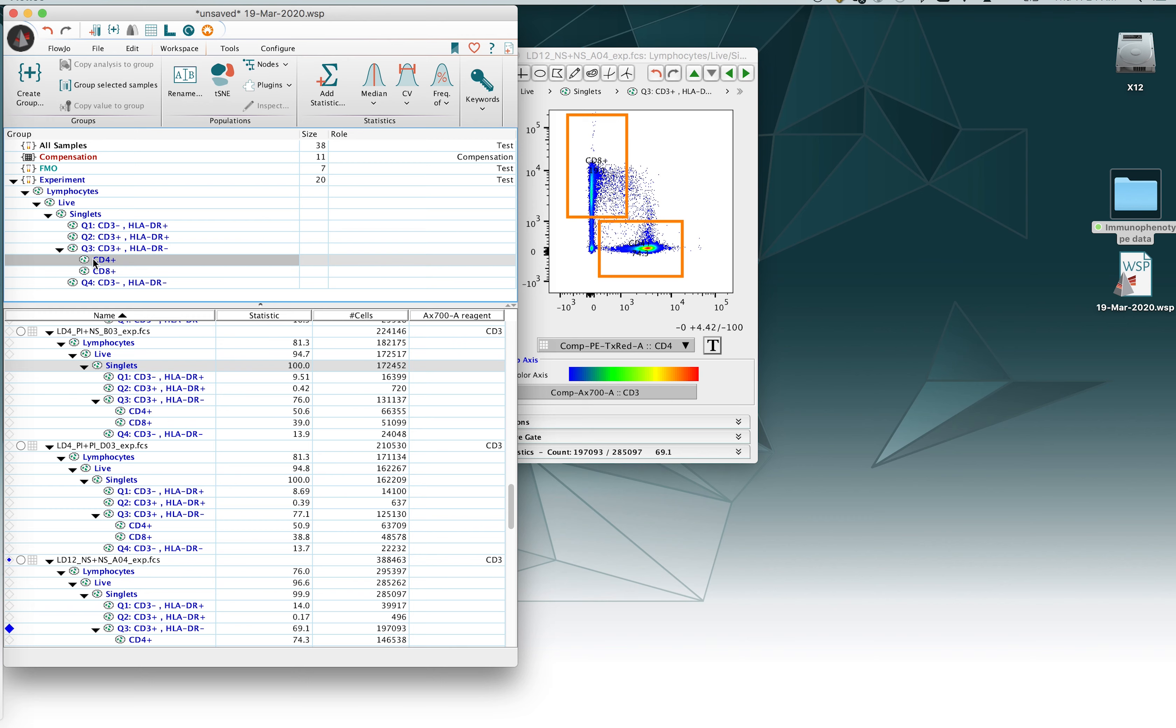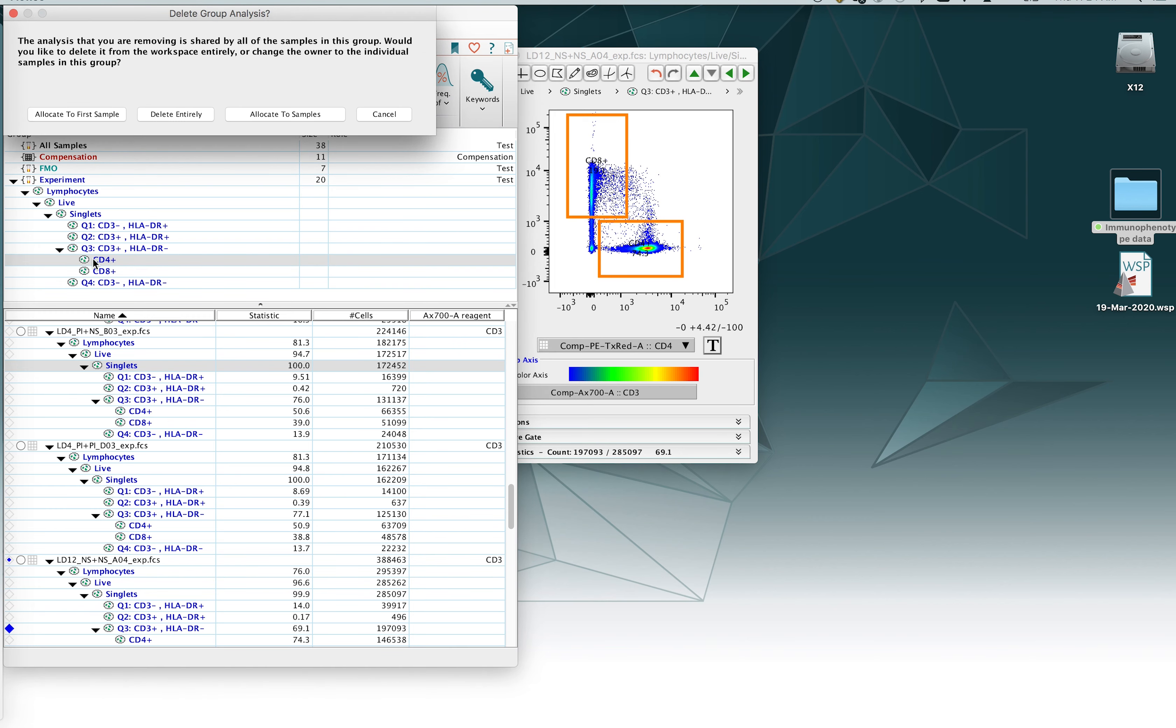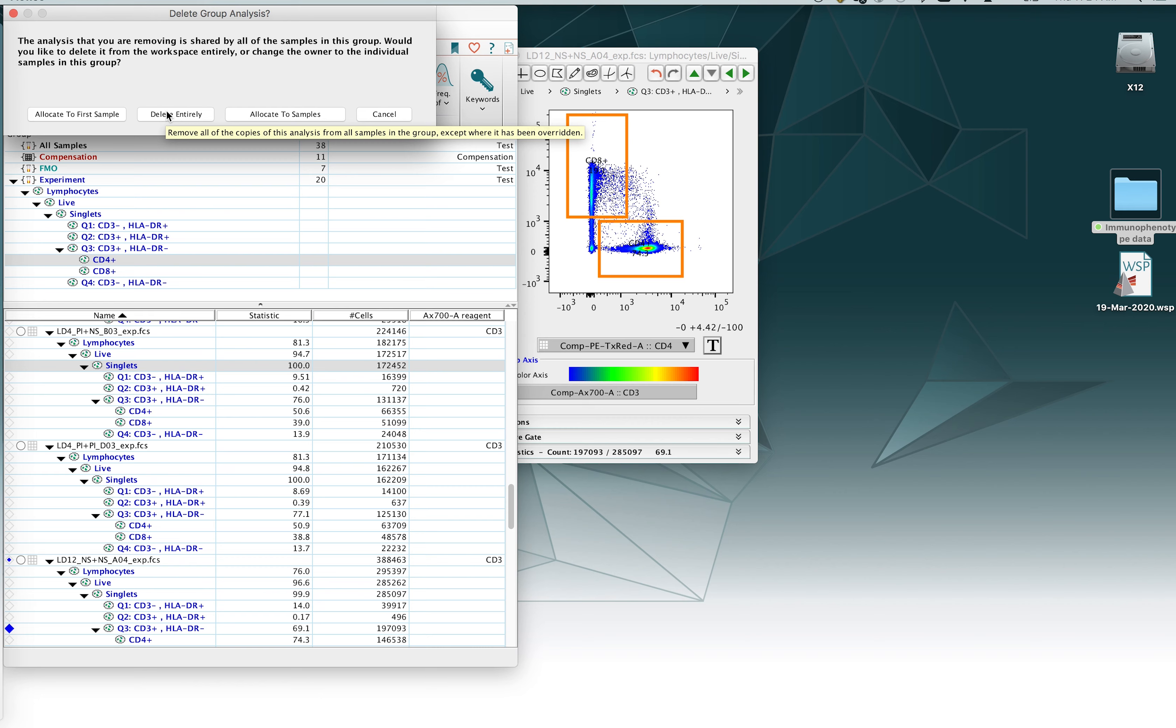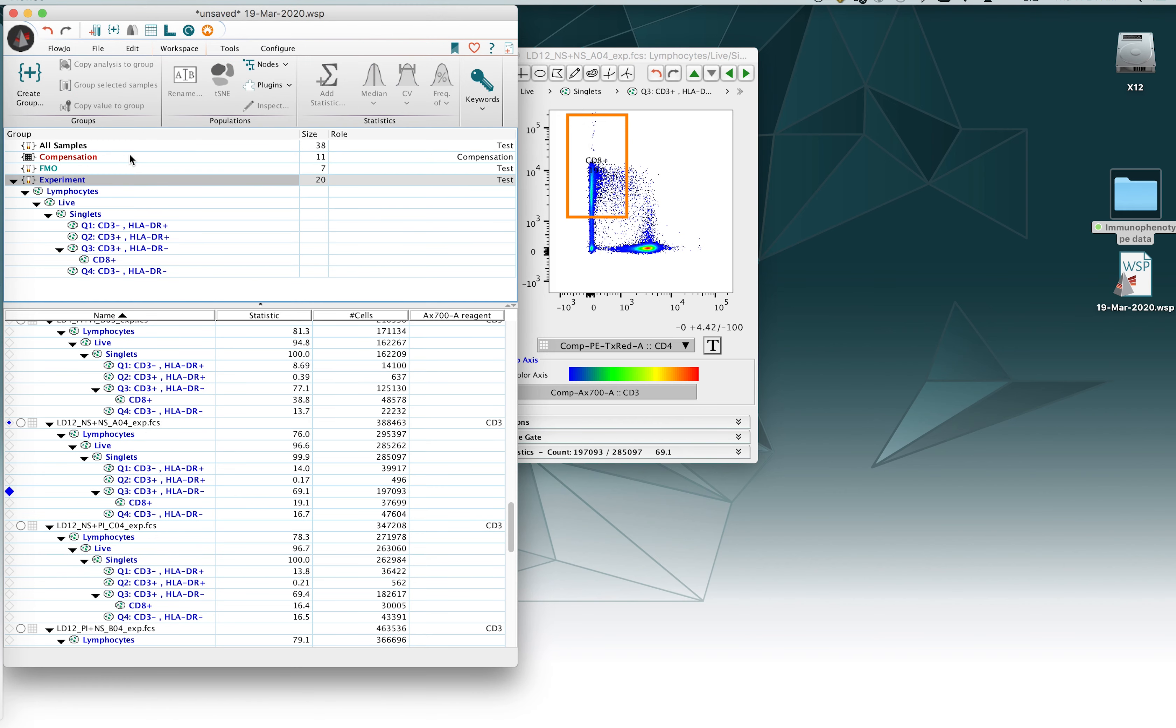So we select the CD4 gate here, then we hit the delete key. You will get an option here to delete it altogether, leave it on the first sample or leave it on all samples except delete it from the group. Now generally speaking, when we want to get rid of a gate, we want to get rid of a gate altogether. So I'm going to click the button here where it says delete entirely and this will remove it from the hierarchy as well as in the graph window.